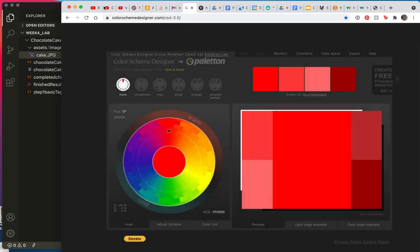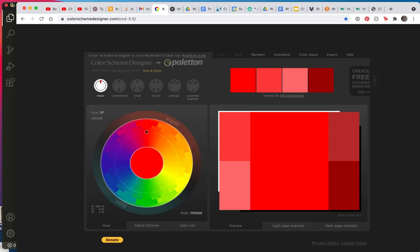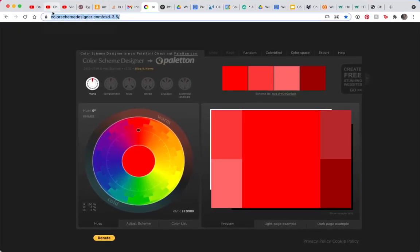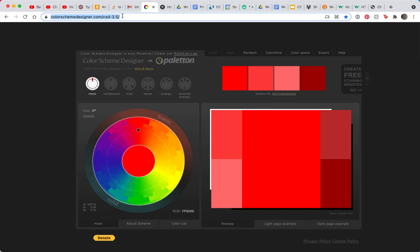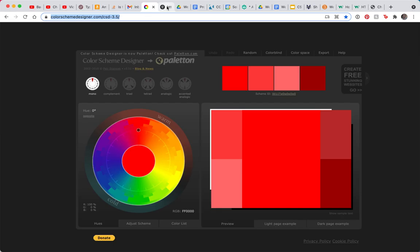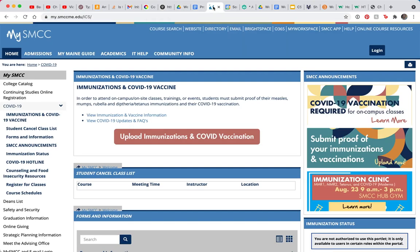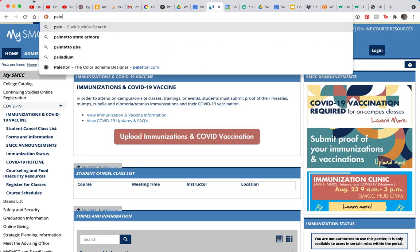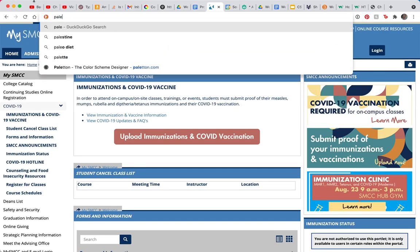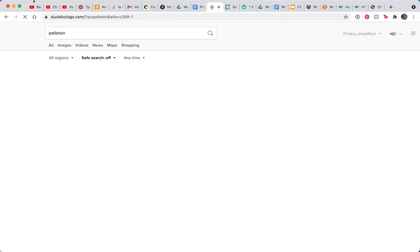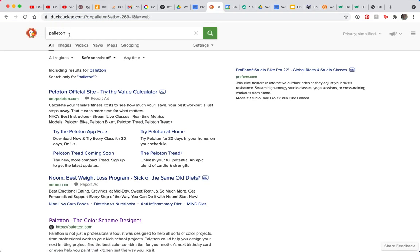So the first thing I'm going to take you to is color scheme designer, which has been purchased by Palaton. So this color scheme designer site, which I bookmarked for you in the slideshow, is not very different from the Palaton website.